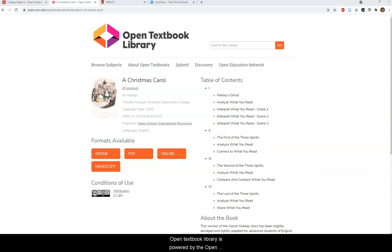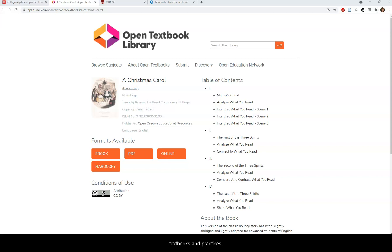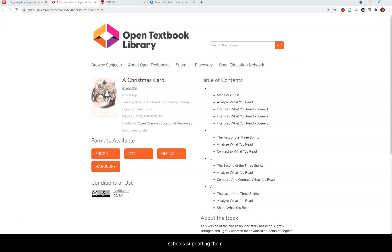The Open Textbook Library is powered by the Open Education Network, which helps higher education institutions and systems advance the use of open textbooks and practices. They have many large academic libraries and schools supporting them.